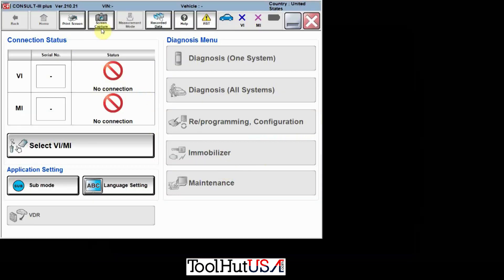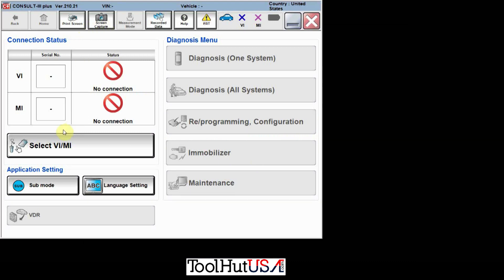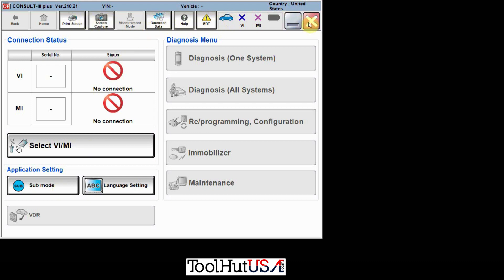All right. So this is Consult3+. This is the latest version as of this morning. Here's our language setting. I'm not real sure what sub mode is. So anyway, it seems to open and work. You can have your Consult3+ connected, or whatever interface you're using, connected to use it.